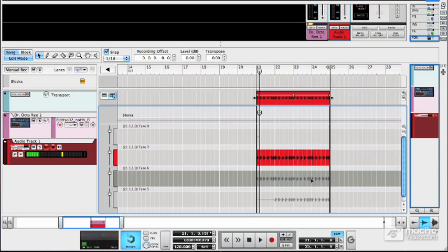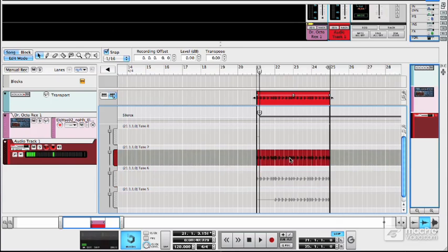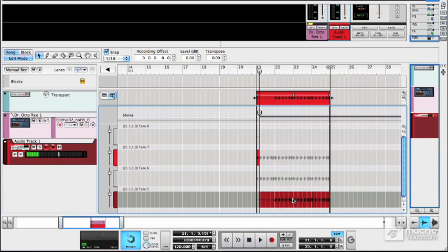And the take that is shown in red is the one that's audible. So if I double click on a clip I can make it audible. Anything that's greyed out here won't be heard.